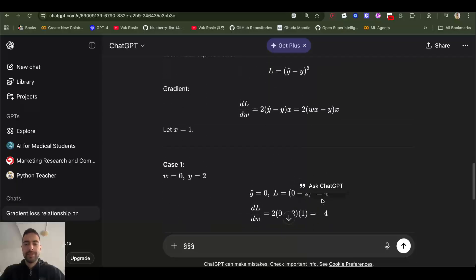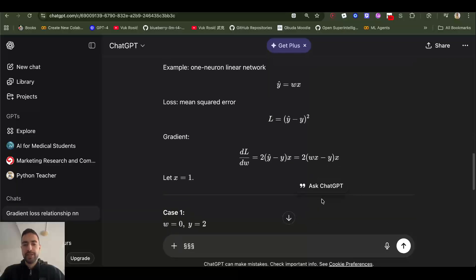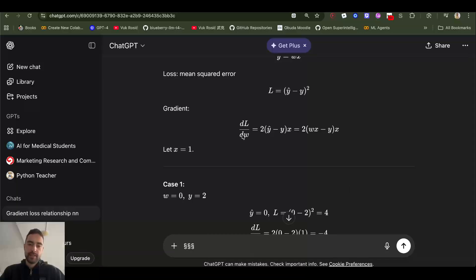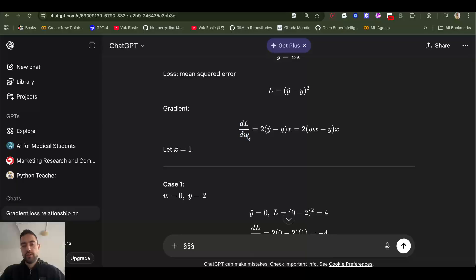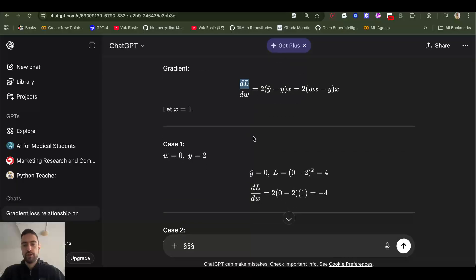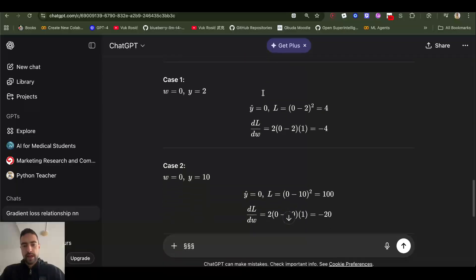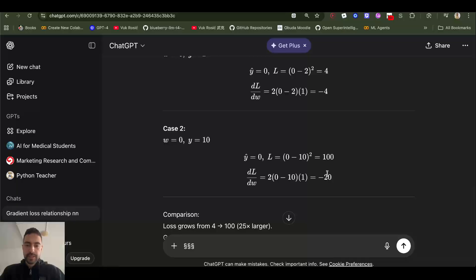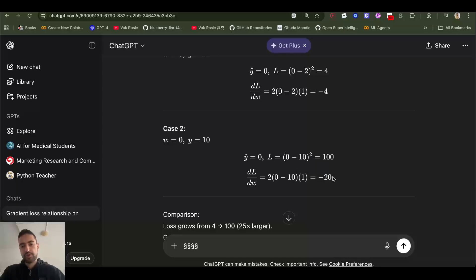Let's see how we calculate gradient. When we change weights, how does loss change? We will know then how to change weights because we know that we want to make loss go down towards zero.